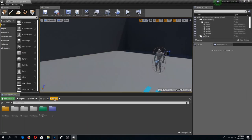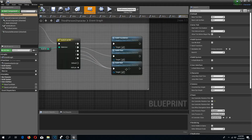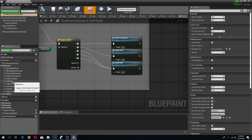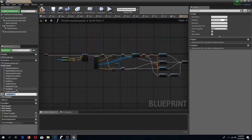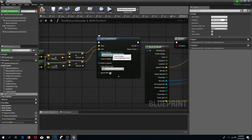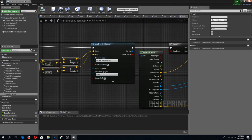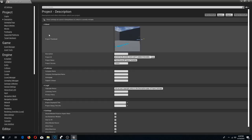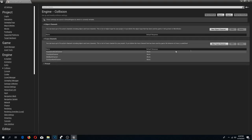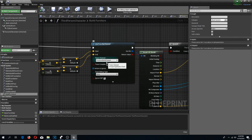Now I'm going to go to my third person character and duplicate one of these functions. I'm going to duplicate the build floor and call this 'build furniture'. I created a new build channel for furniture — you need to do this as well. If you don't remember how, go to your project settings under the collision tab. Under trace channels you can add a new trace channel and name it for furniture.